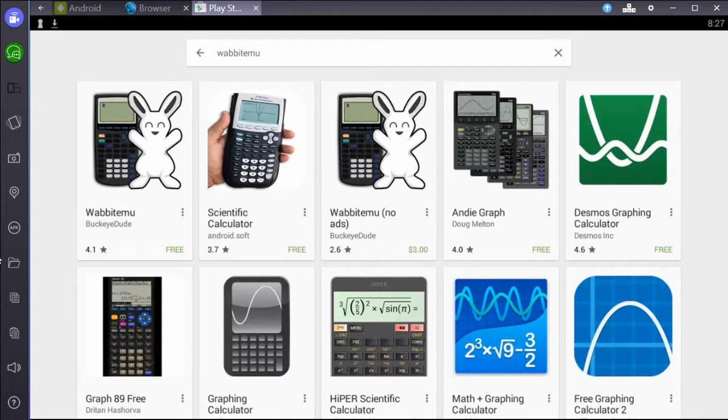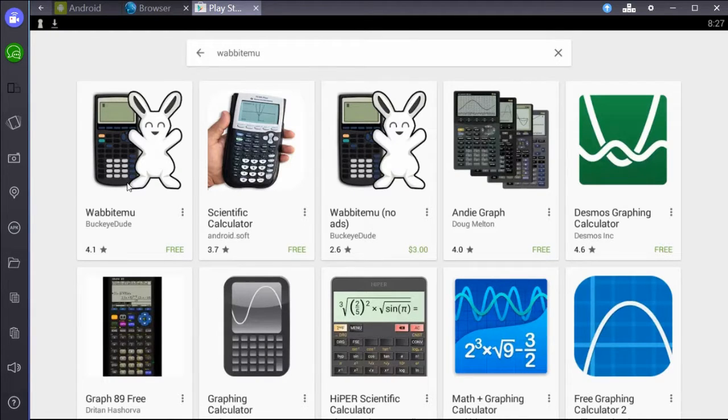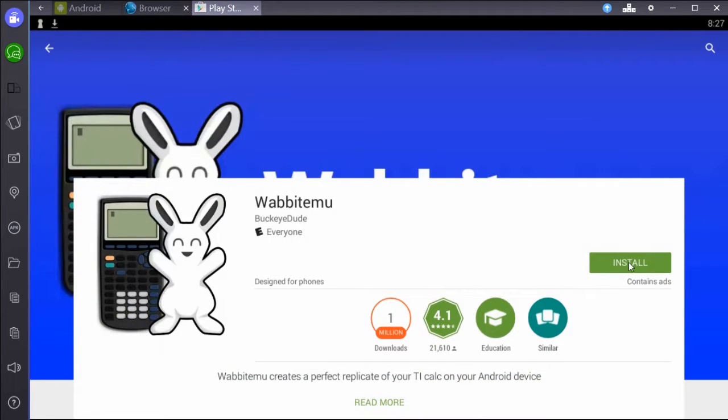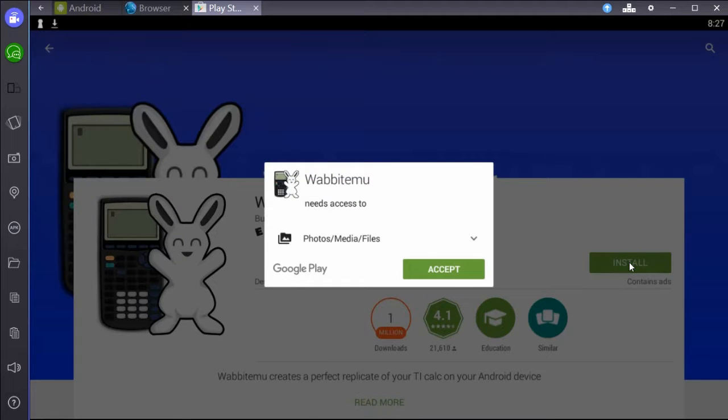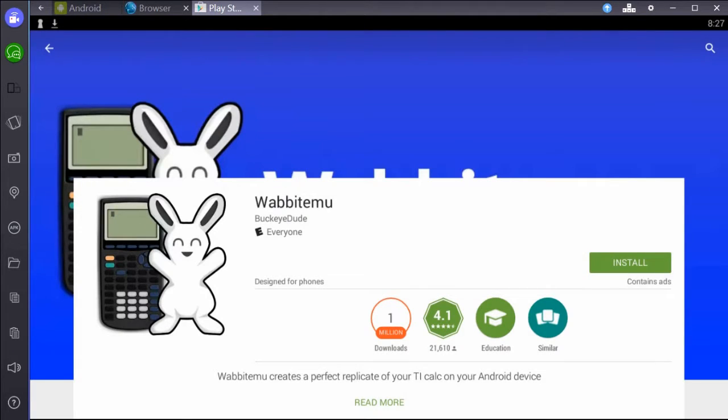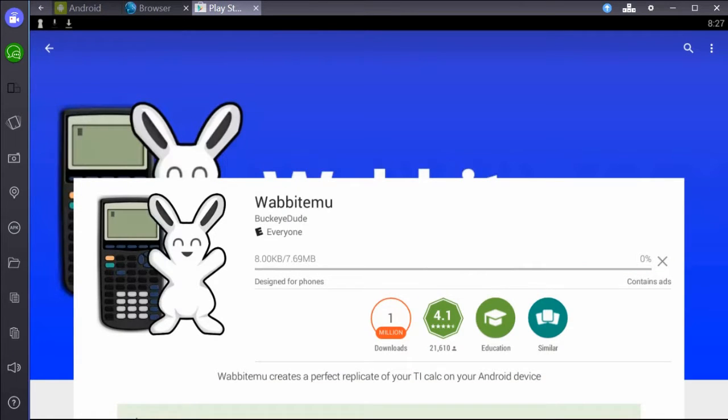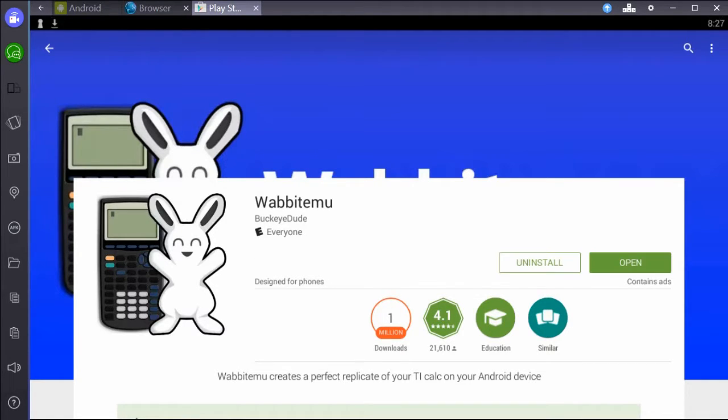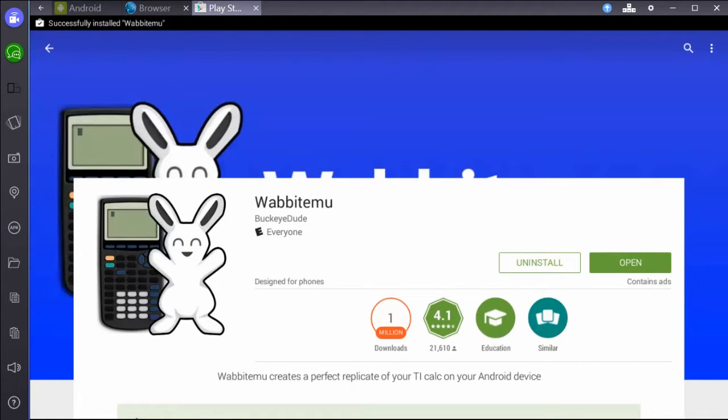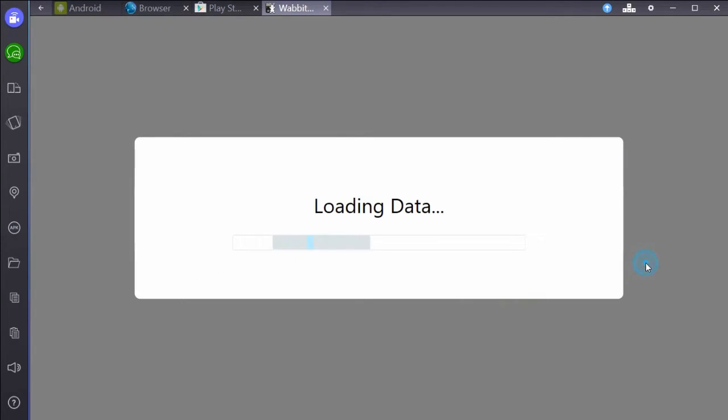You're going to click this first link, and we're going to download and install. Accept. So it's downloading. I got it there. We're going to hit open.